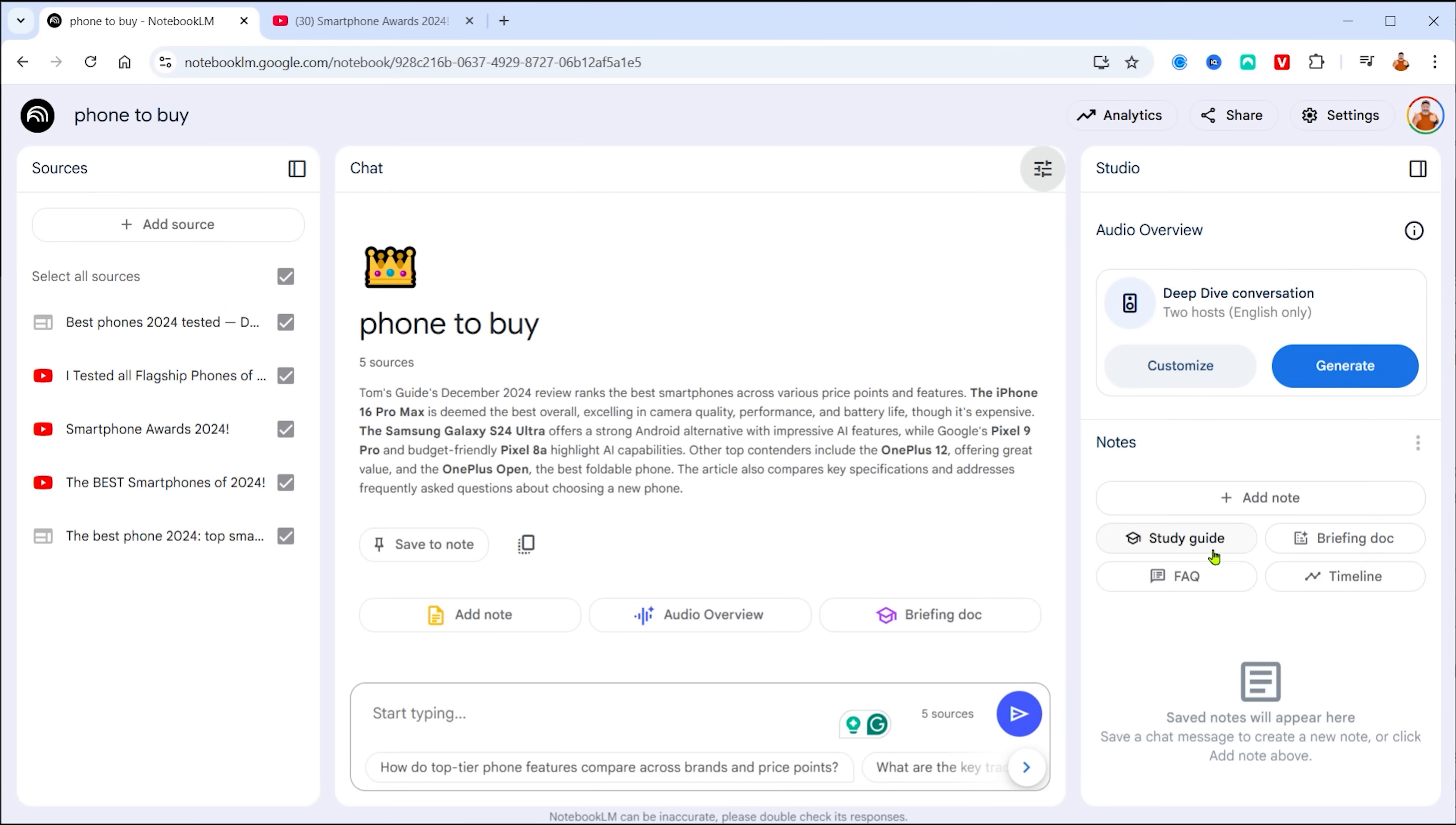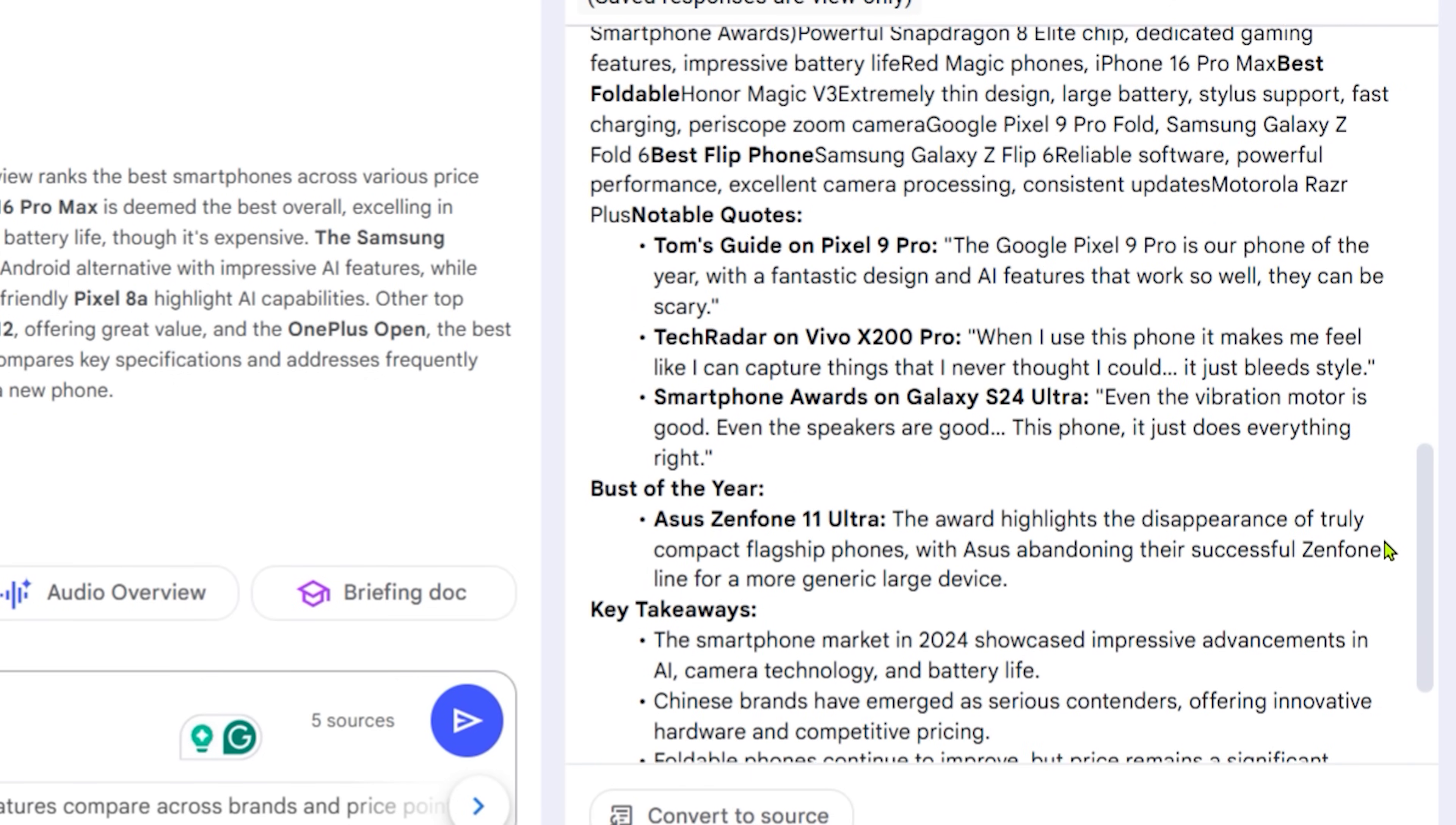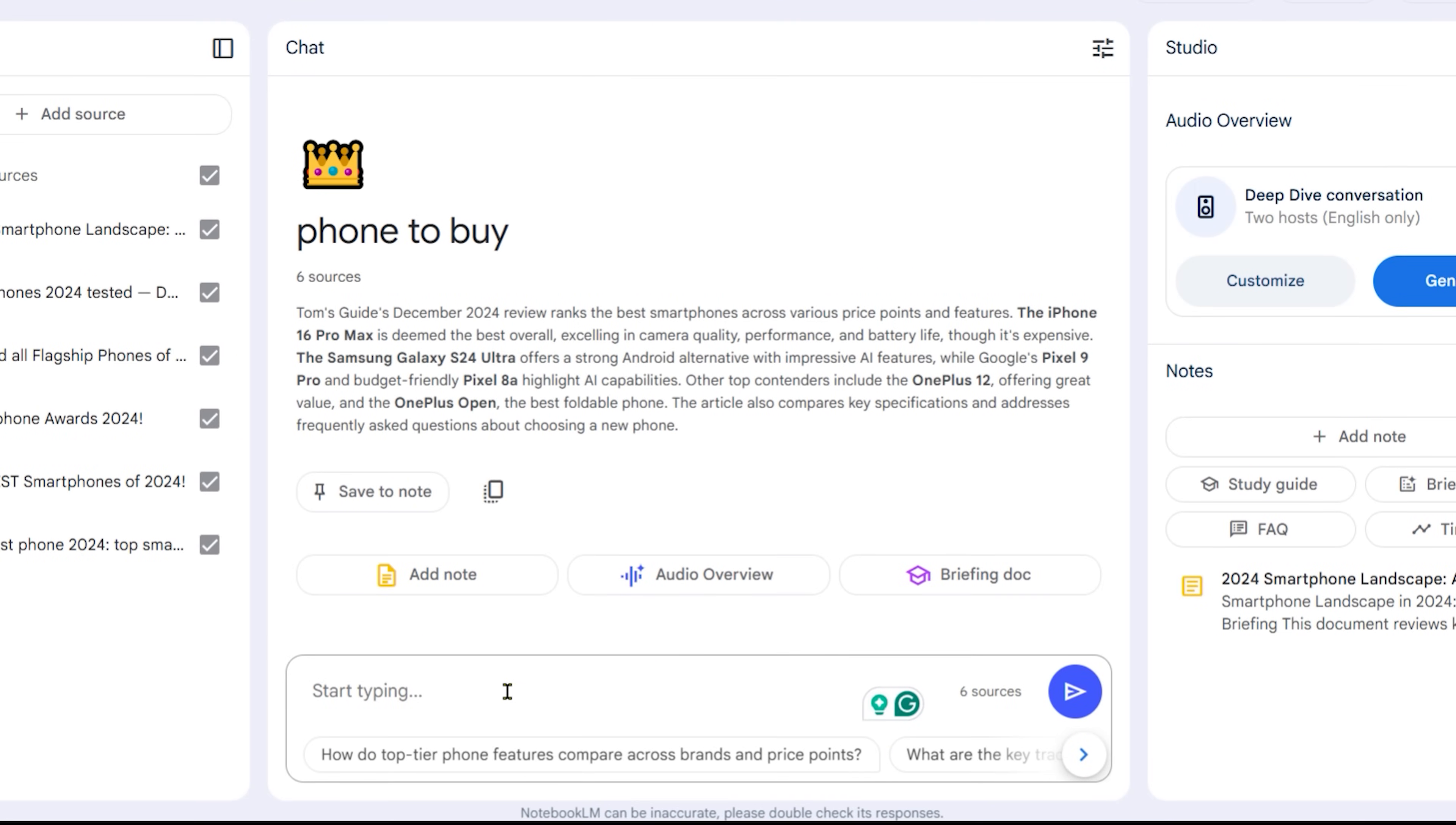We're going to ignore the chat. Now, the first thing we're going to do is go to the right side and click on briefing document and let that process. And very quickly, it creates a document. And if you open up that document, this is essentially a detailed briefing, taking all the sources into account and giving me all the overall themes, the phones by category. And the idea here is that I can very quickly learn what I need to learn. I can also click this button to convert this to a source and which adds it to my source list. So instead of having five sources, I now have six. So it's got more things to query.